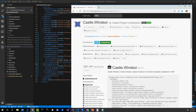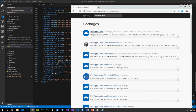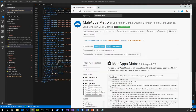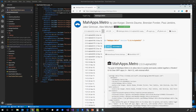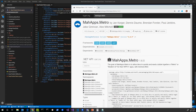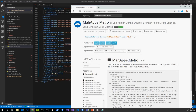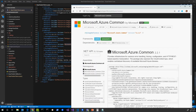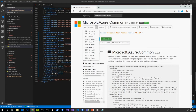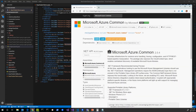Looking at MahApps.Metro, version 2 supports .NET Framework and .NET Core 3.0, but we're using version 1.6.5. Going back to that version, we see it doesn't support .NET Core — only .NET Framework. Similarly, the Nito.AsyncEx and Microsoft Azure Common libraries don't support .NET Core in older versions, but do in more recent versions. This is going to be common — a lot of older WPF and WinForms applications use older NuGet package versions that don't support .NET Standard or .NET Core, but have newer versions that do.